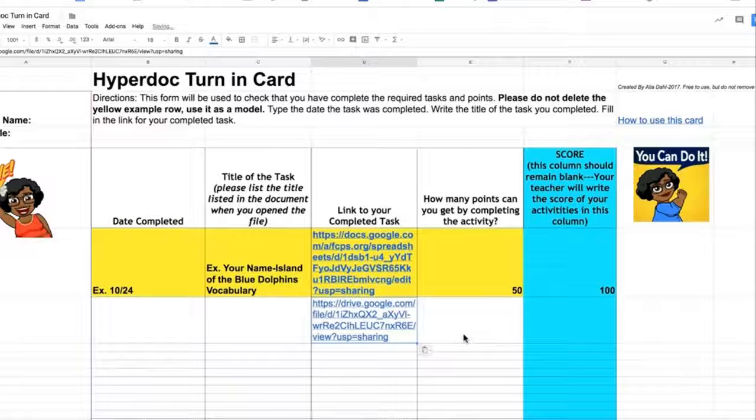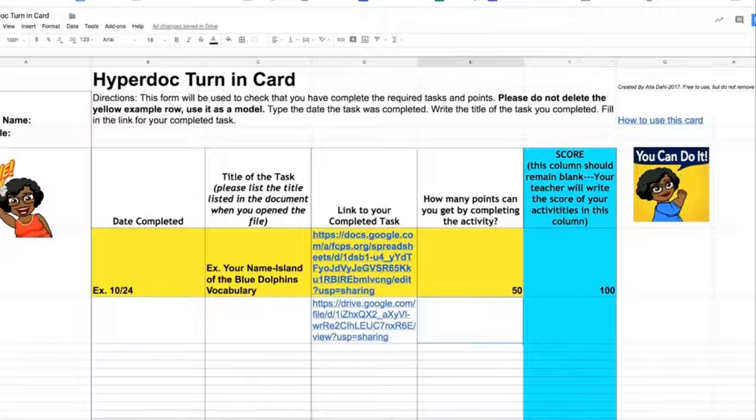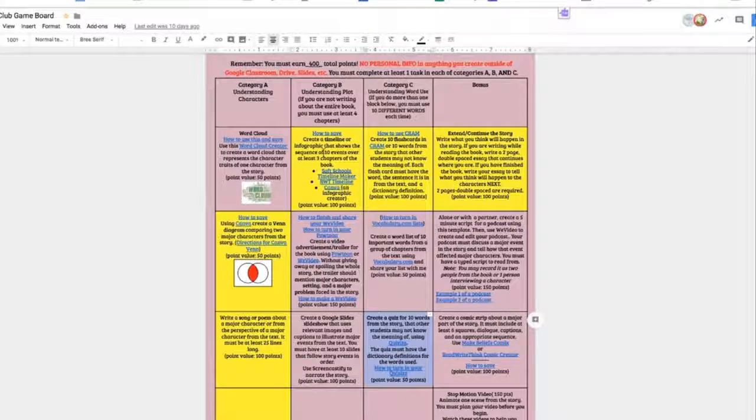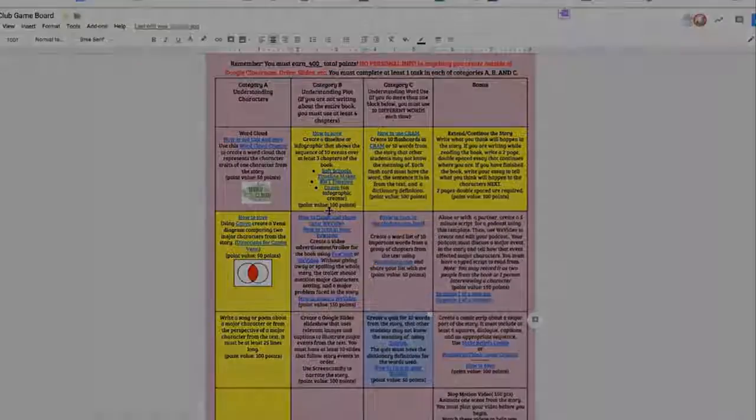And how many points was it worth? So if I go back here, I can see that this timeline is worth 100 points.